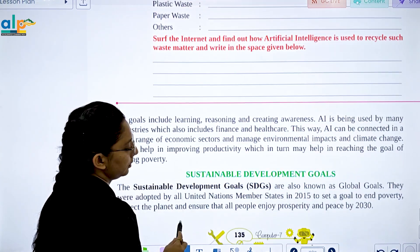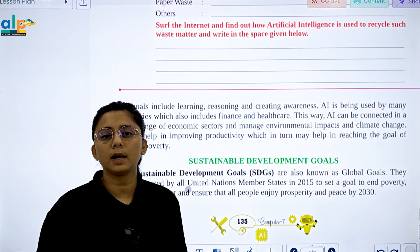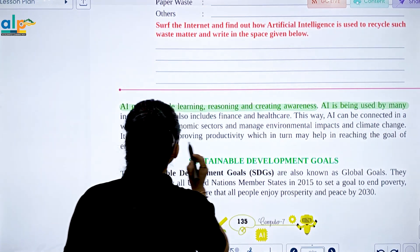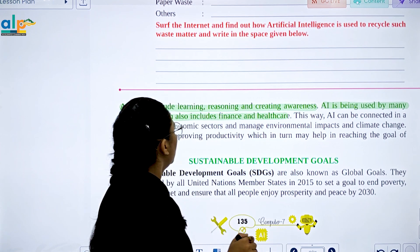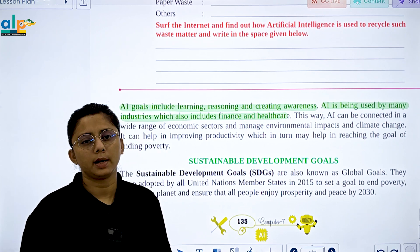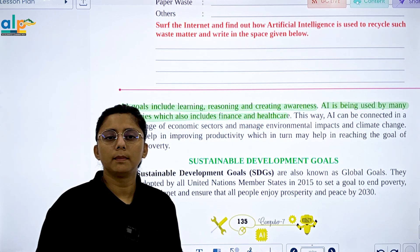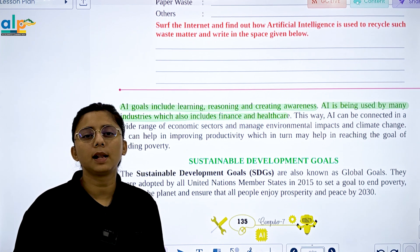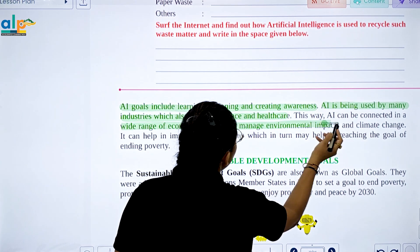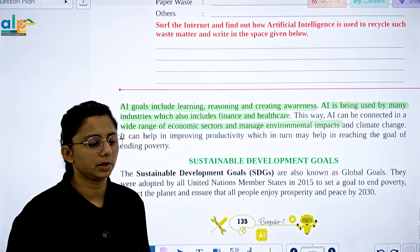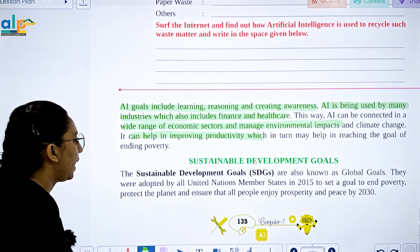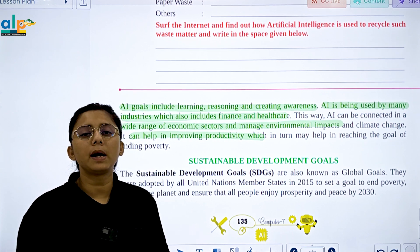AI goals include learning, reasoning, theory, and awareness. AI is being used by many industries, including finance and healthcare. AI can be connected across a wide economic sector, and it can manage environmental impacts and climate change. It can help in improving productivity, which in turn helps in reaching the goal of ending poverty.